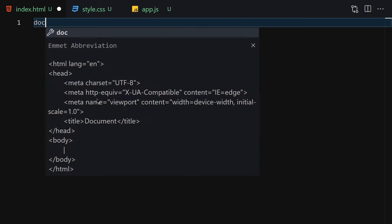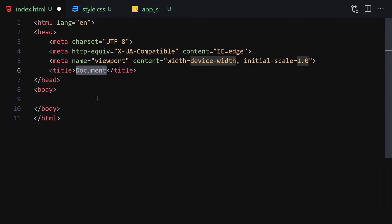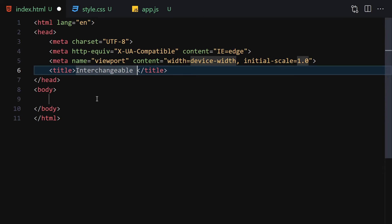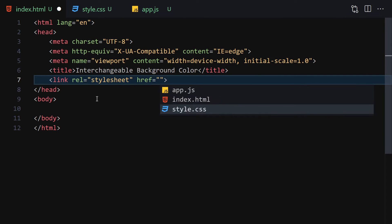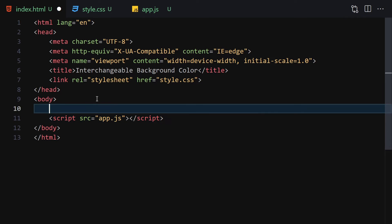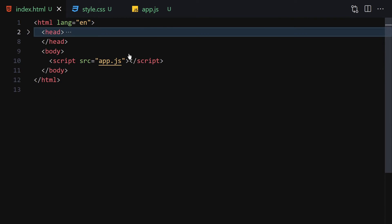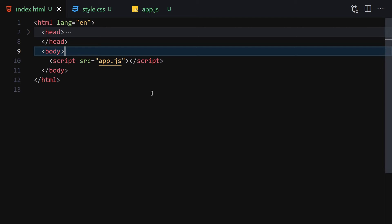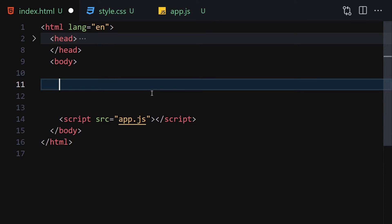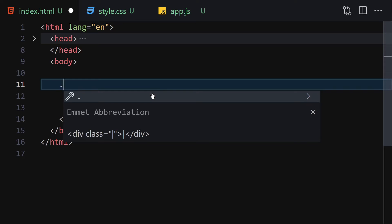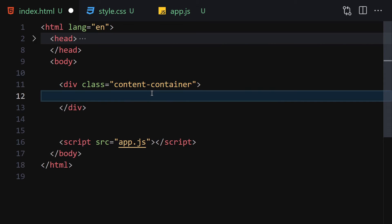First we write our DOCTYPE HTML and set the title to 'Interchangeable Background Color'. Then we link the CSS file and the JavaScript file. Let me open it with Live Server. For the HTML we're not writing anything too complex — just a div with a class of 'content-container'.